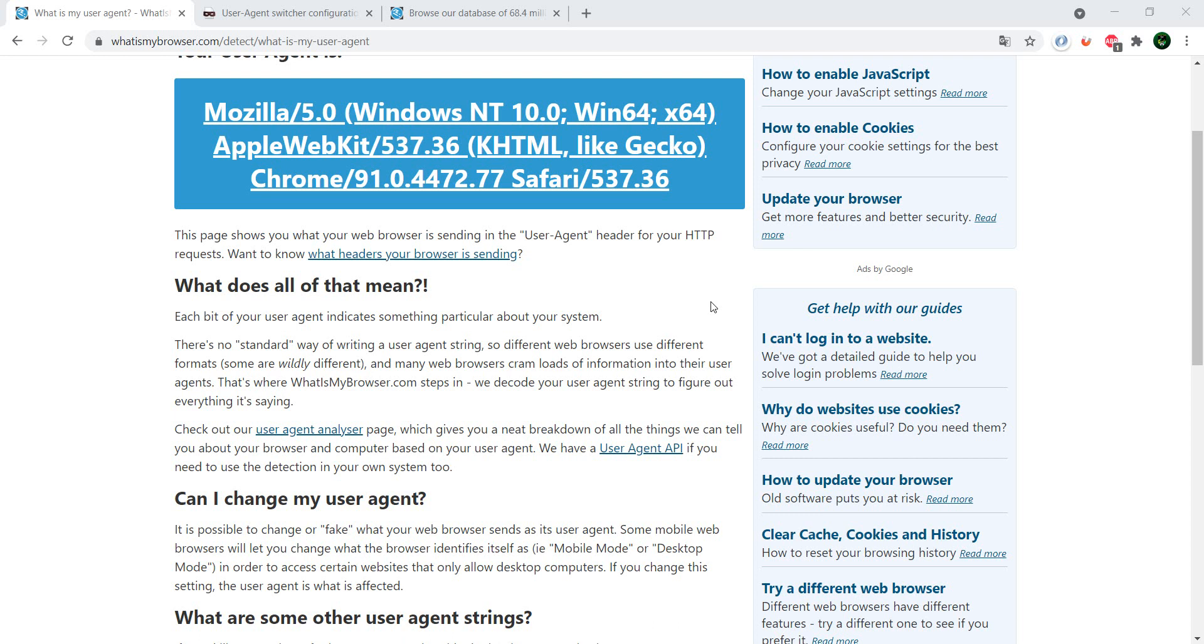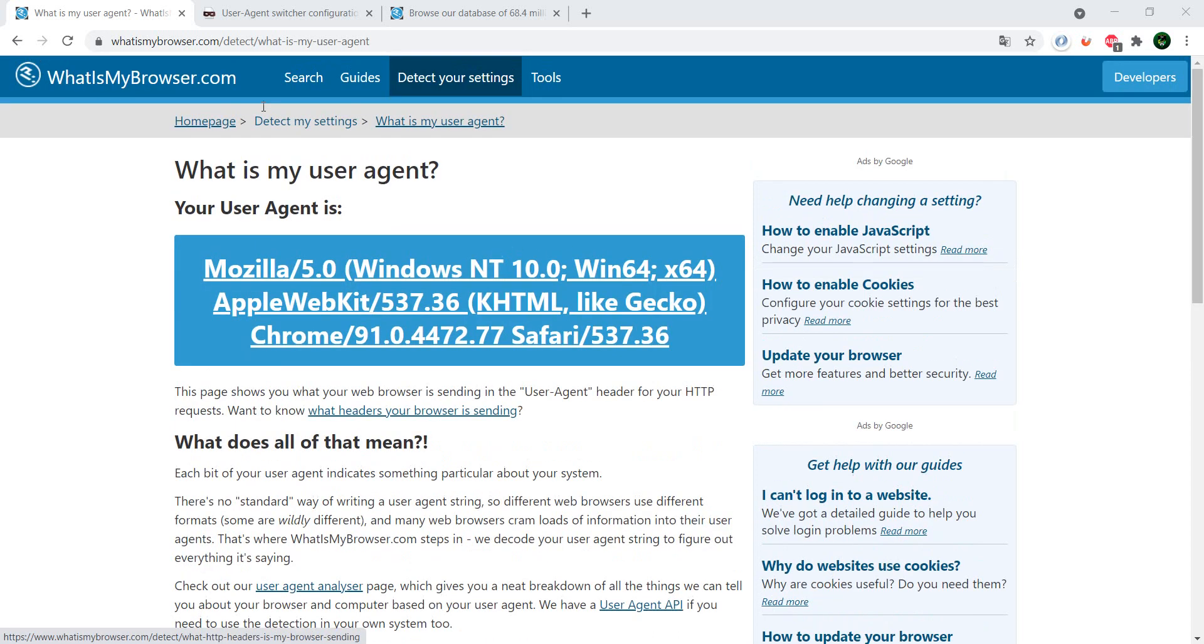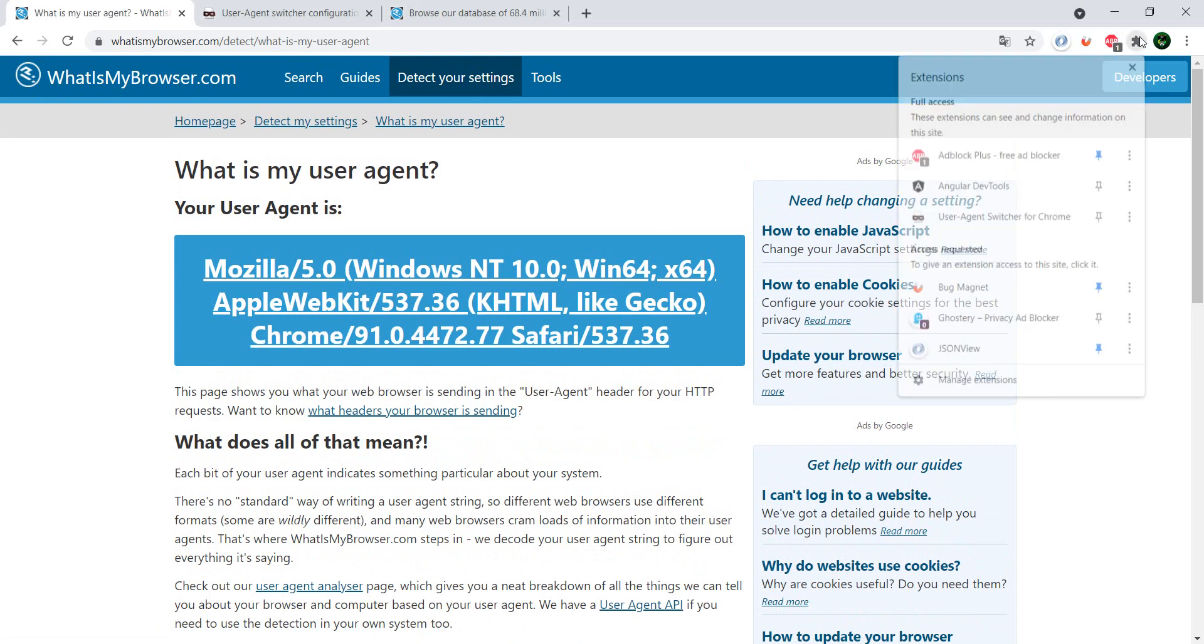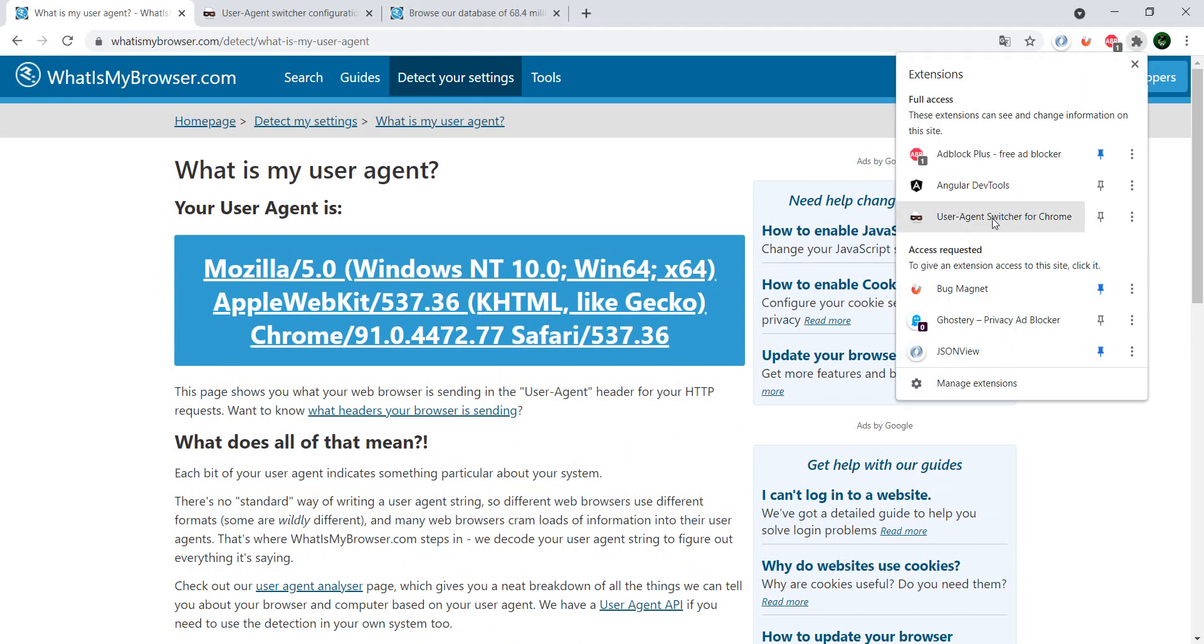So I have this page here which basically checks what is my browser, and I'm currently using Chrome. But if I go to the User Agent Switcher for Chrome, I have here a couple of default options.